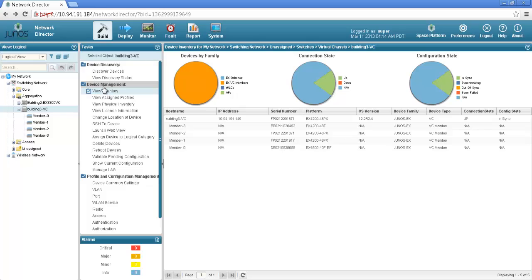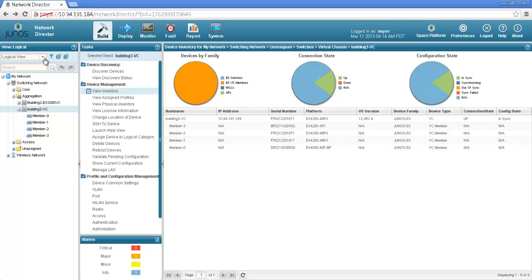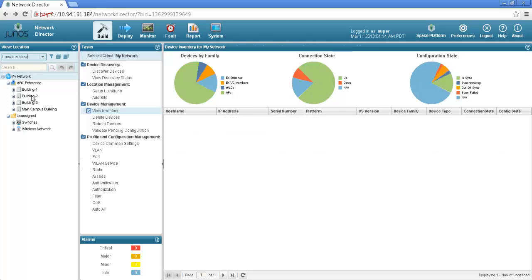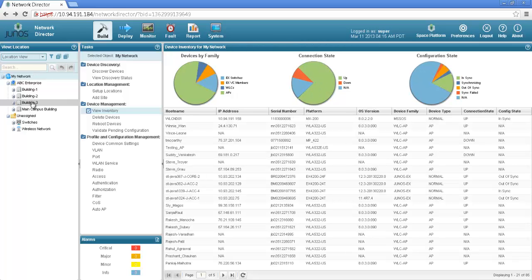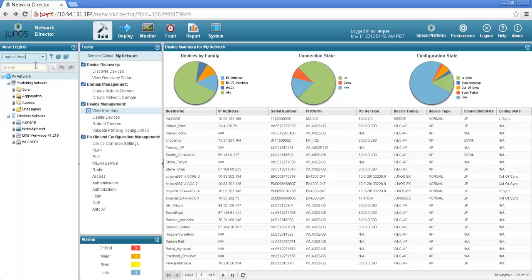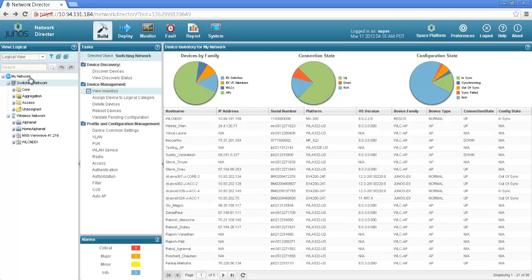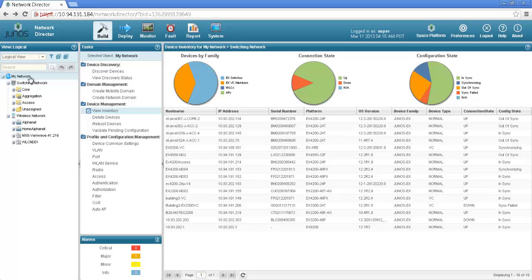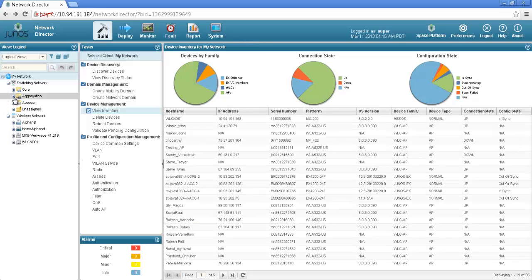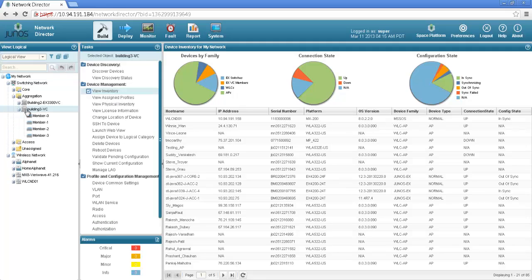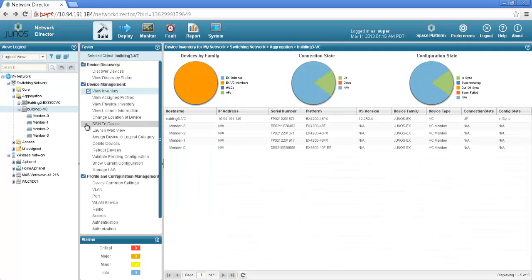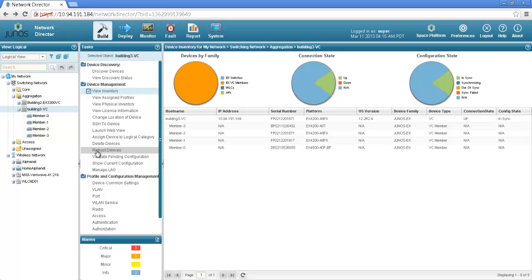Under device management there are various other options like if you want to change the location of a device. What we did just was on the logical view. Changing location of a device will allow me to change the location from building 1 to building 2 or building 3. I can directly access a particular device, delete devices or if you want to reboot the devices remotely you can do that by the reboot devices options.